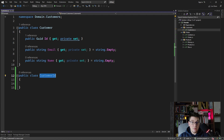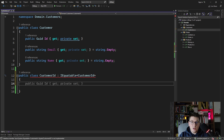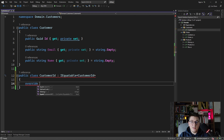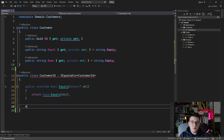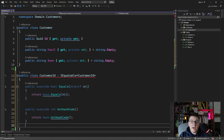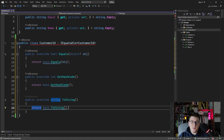The problem with implementing this yourself is you're going to have to implement the IEquatable interface for the CustomerID. You're going to have to override Equals, override GetHashCode, override ToString, and so on.